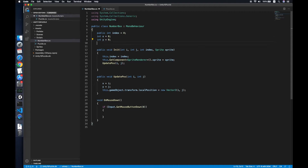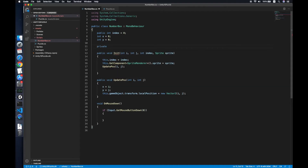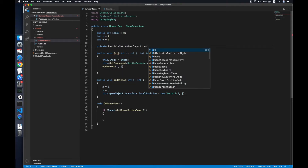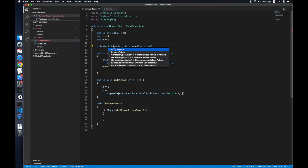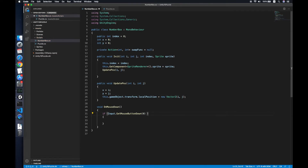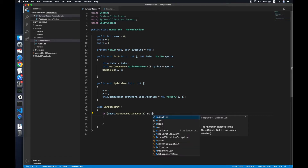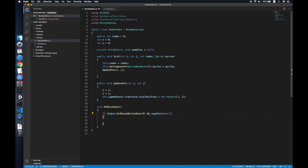We will use an Action delegate — a private Action. We need to import System for this. We create a private Action called swapFunction. Then in OnMouseDown, we check if the action is not null and swapFunction is not null, then we trigger swapFunction passing the current x and y to it.